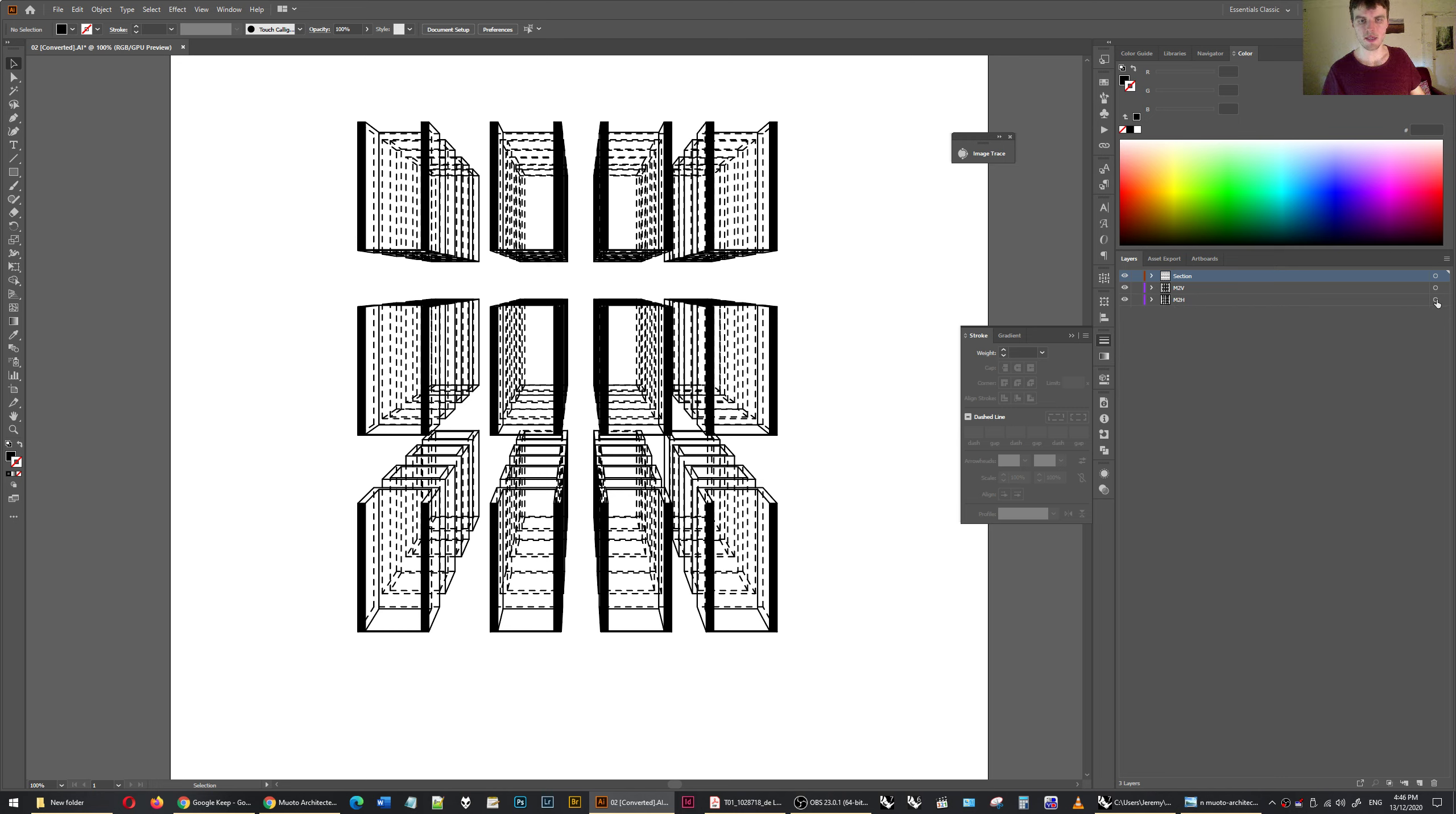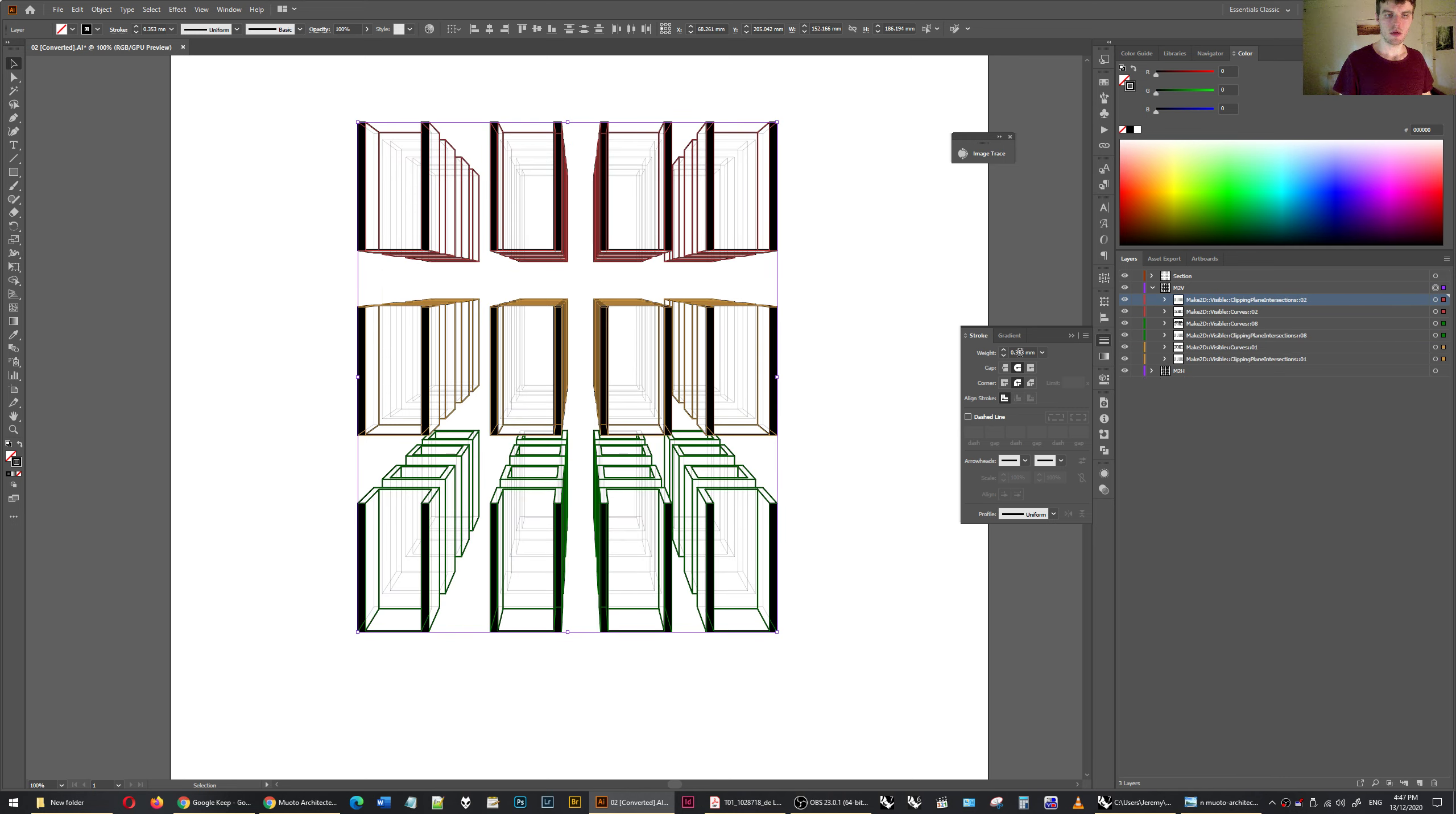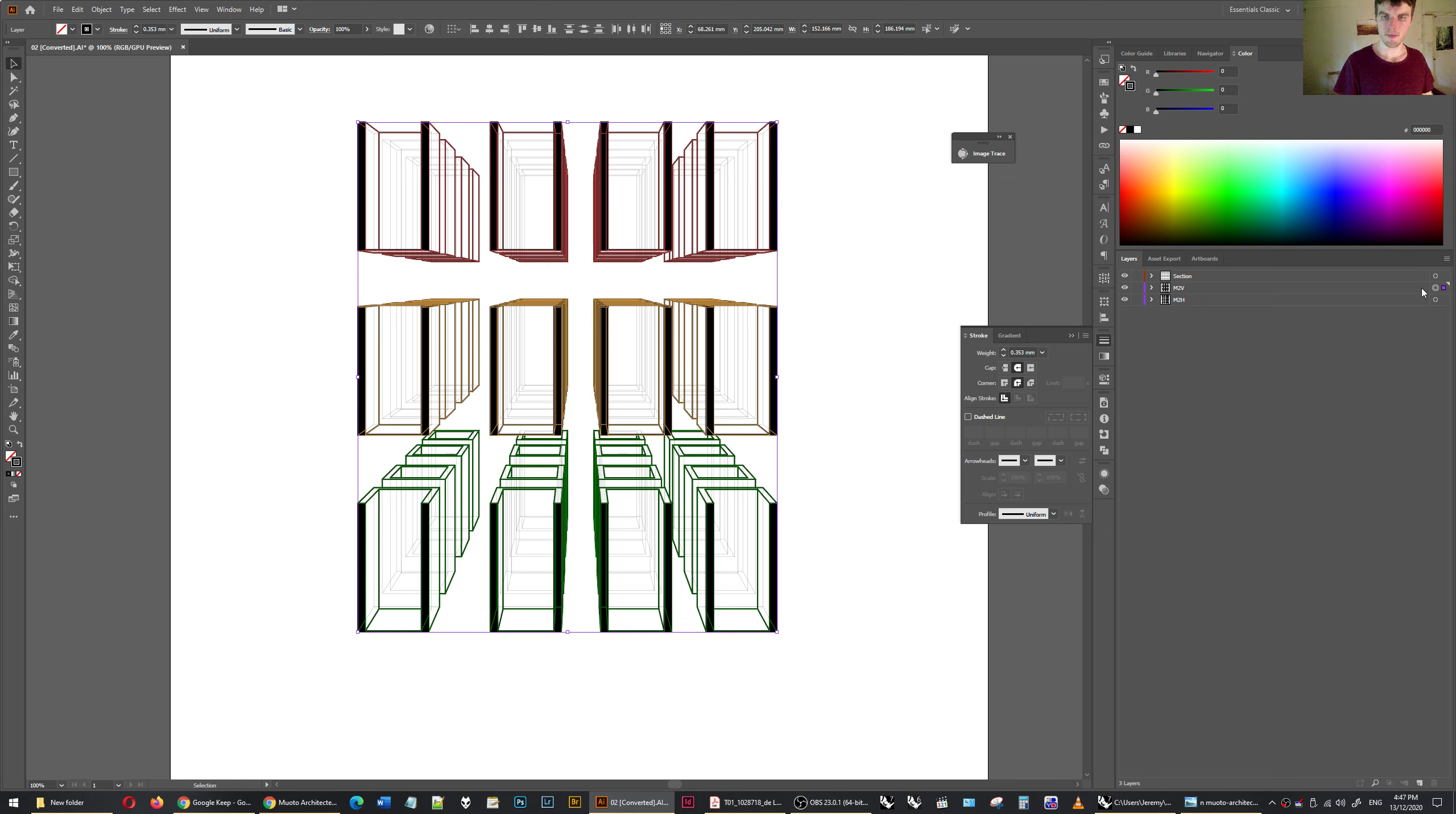So now I can select all of the hidden lines, turn dashed off. Don't want that. And I'm working in millimeters because it coincides with Rhino. So 0.02 millimeters. And I'm going to make the visible 0.08 millimeters. There we go.